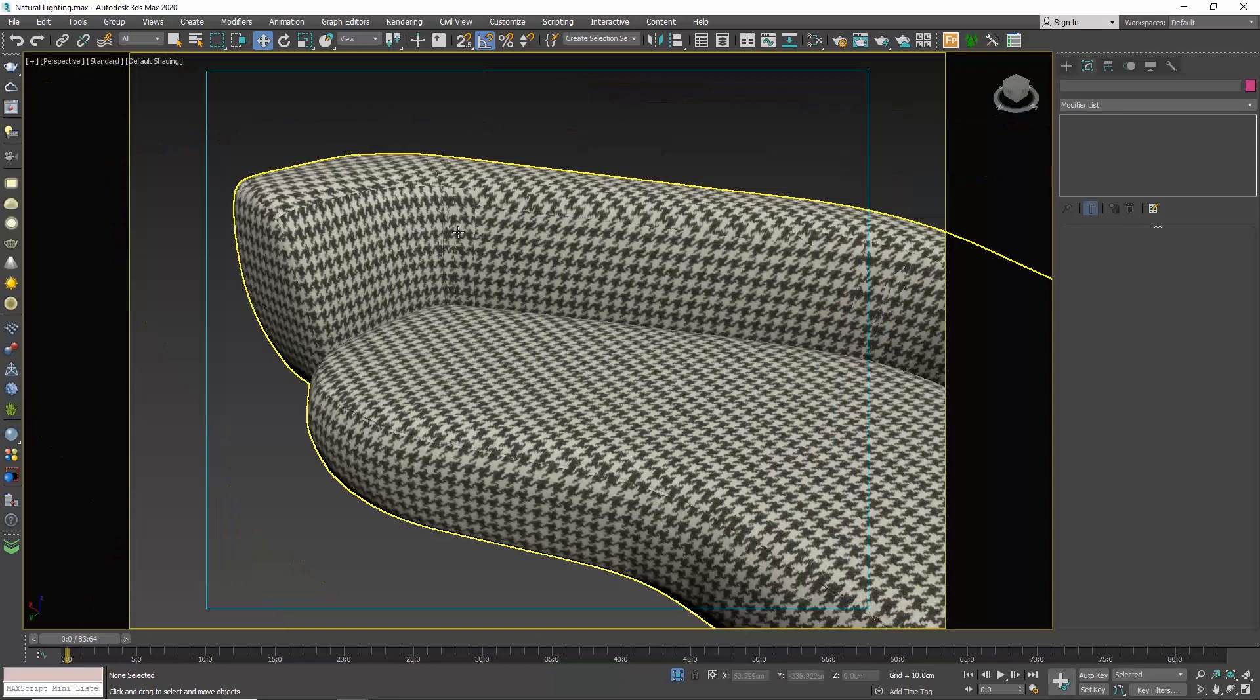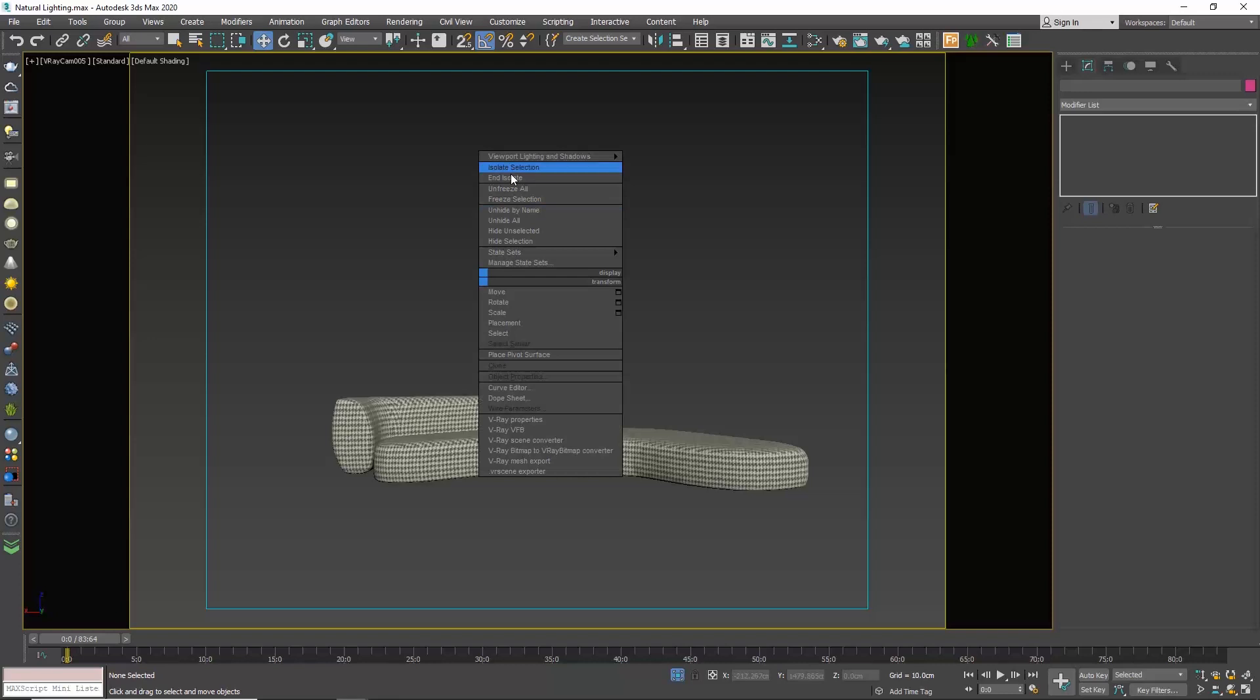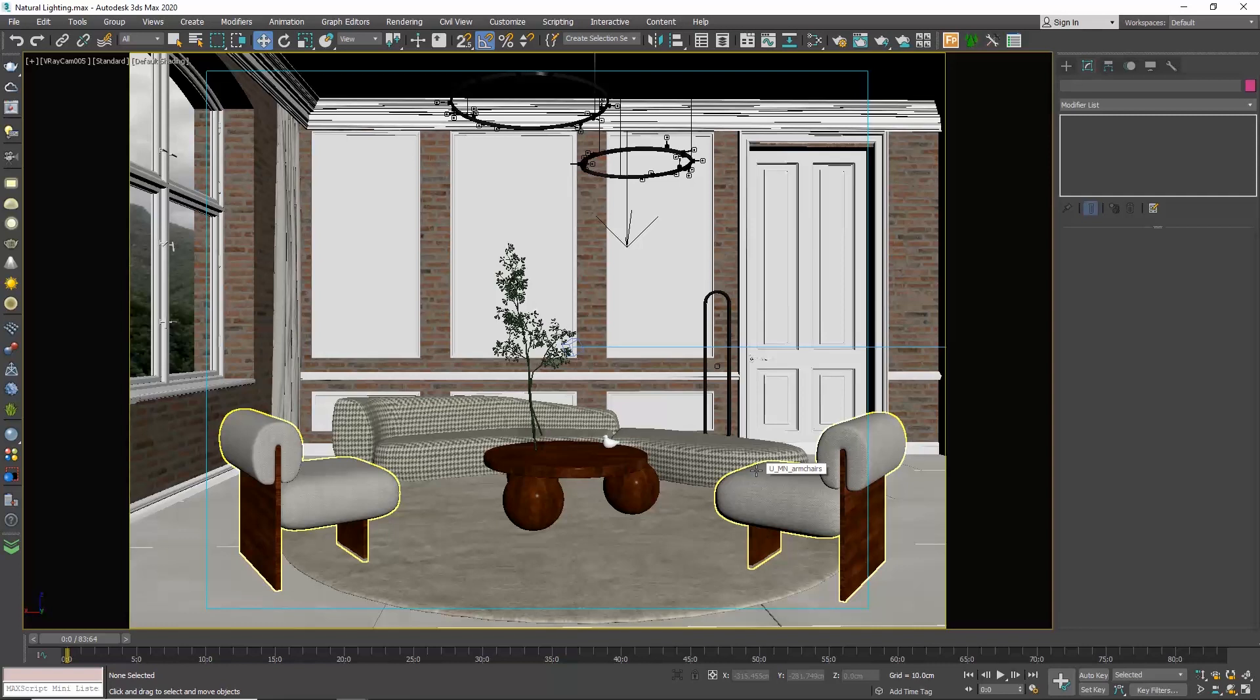So if we want to make a close-up render of the sofa, then UVW map is not enough in this case. When we don't do a close-up, maybe it could pass like that. But for a close-up shot, we need to use another modifier, the unwrapping UVW map, which is quite a difficult technique and we will cover this in another video.